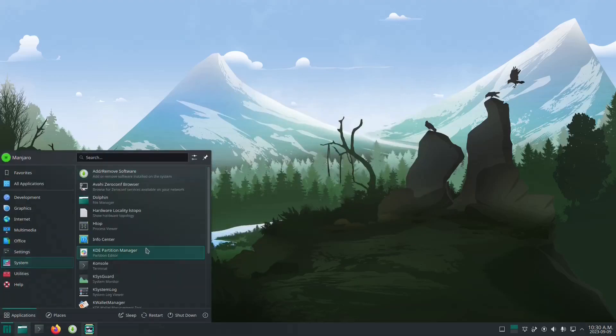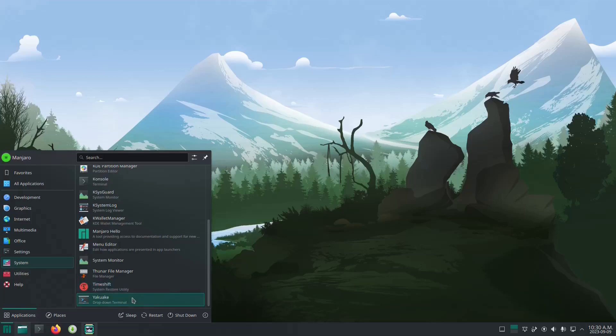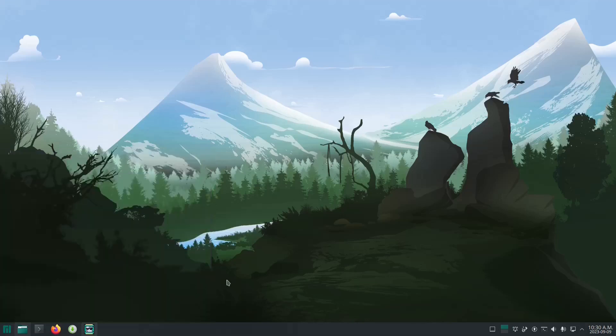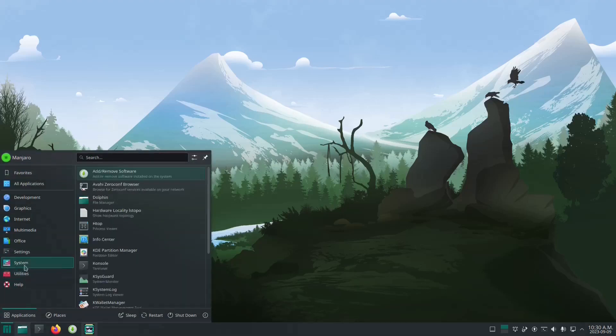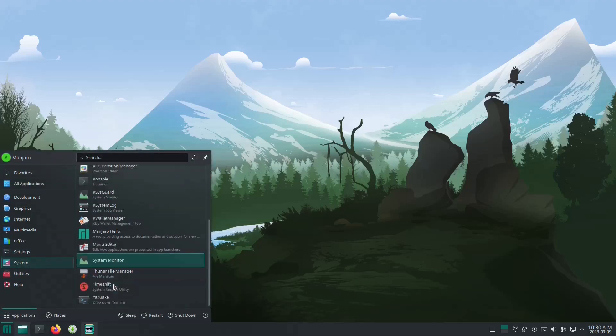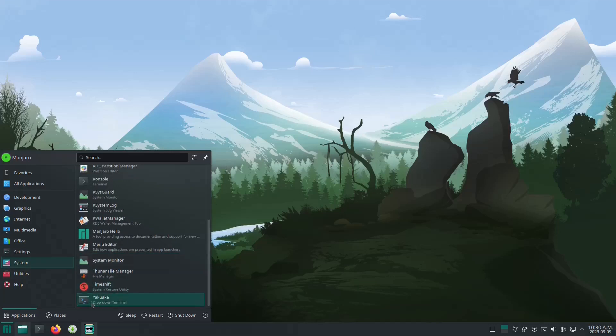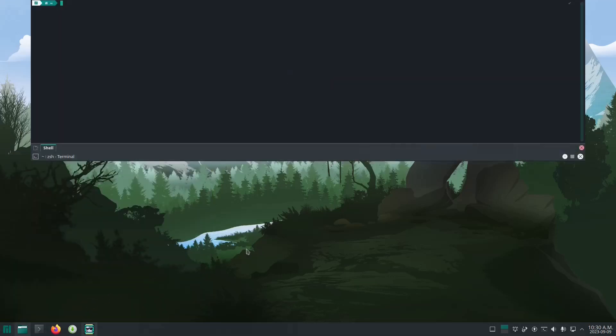As for some system settings, it does have Time Shift as your backup application. It also has this thing I don't know how to pronounce - Yakuake - but it's a separate terminal, a drop-down terminal. So yeah, that's handy.